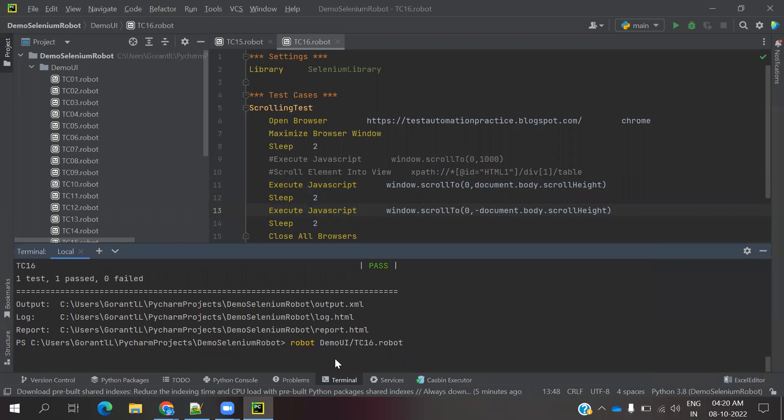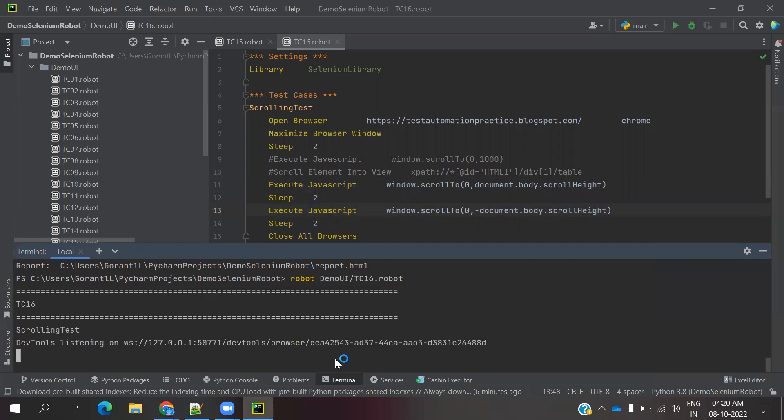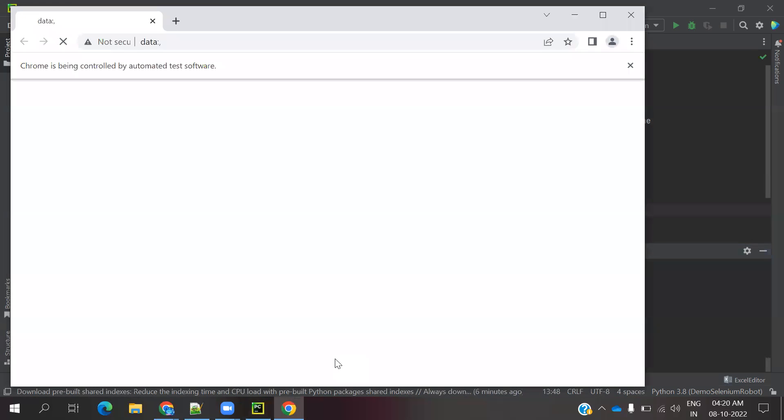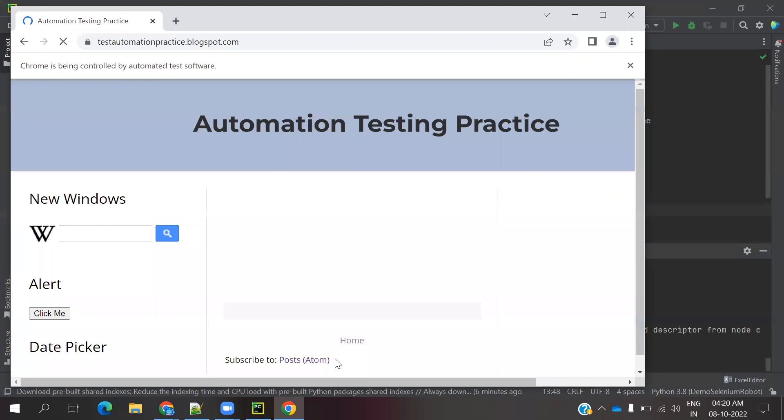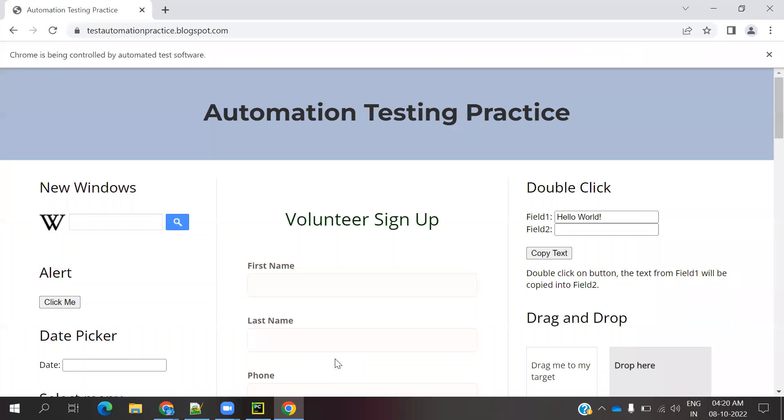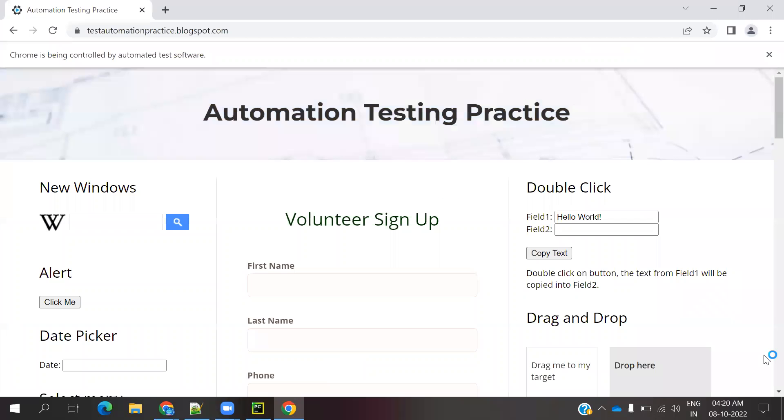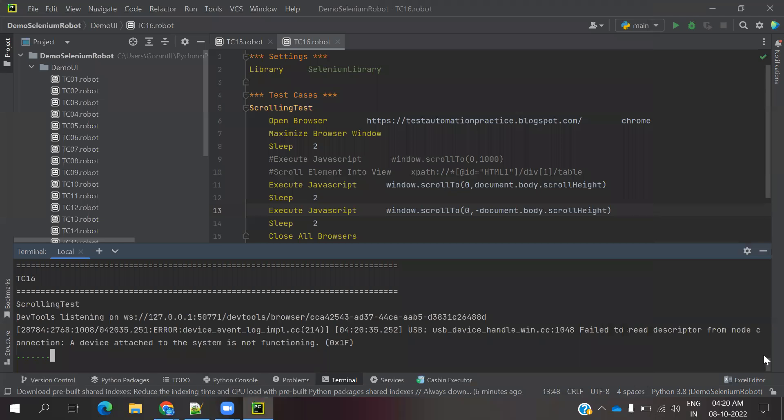0,0 position means the top position it will come. Now you can see, 2 seconds it will wait and it will scroll up again and close the browser. Again able to scroll down, it happens. Scroll up again and it will close.